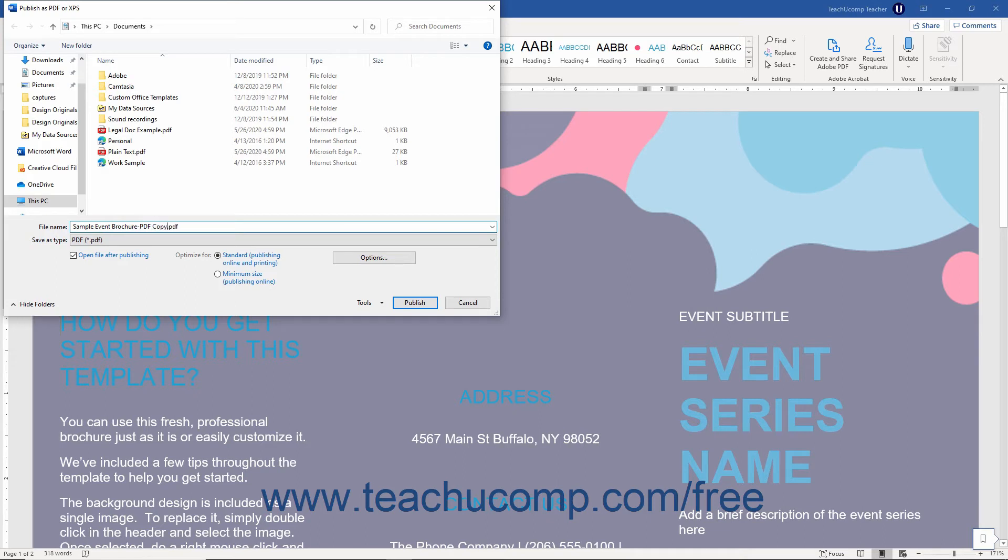Optionally, to open the resultant file after publishing it in your default PDF or XPS viewer, check the Open File After Publishing checkbox.